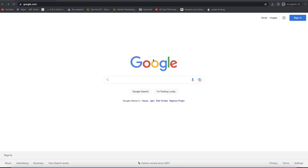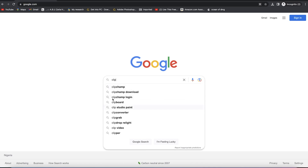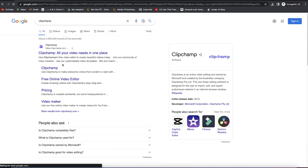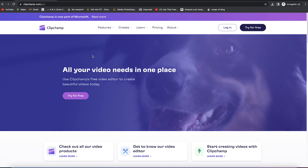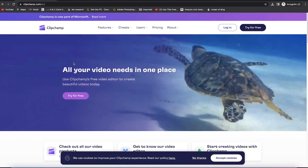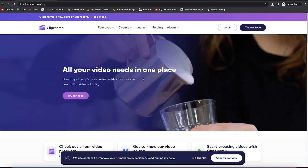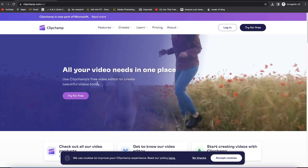The first thing you need to do is go to Google and search for Clipchamp. You will be taken to the Clipchamp website, which says 'all your video needs in one place.' You can also go directly to clipchamp.com to get there manually.